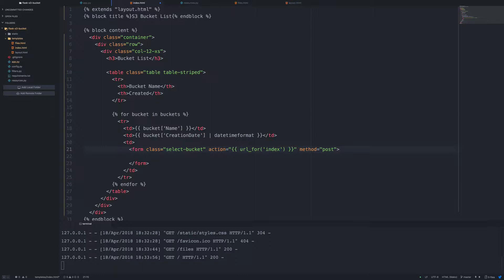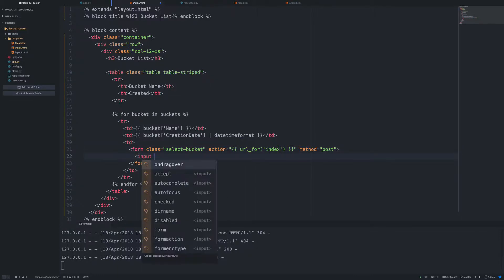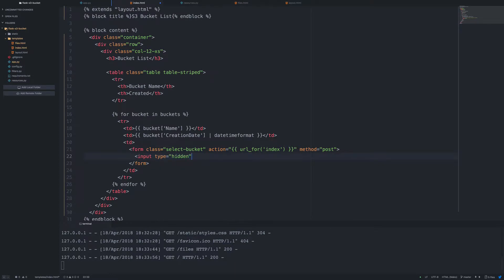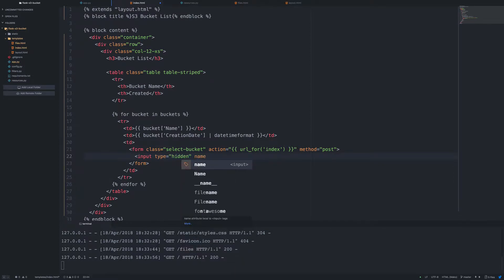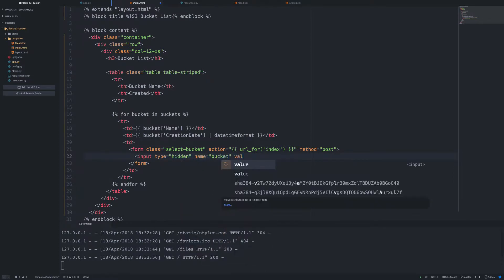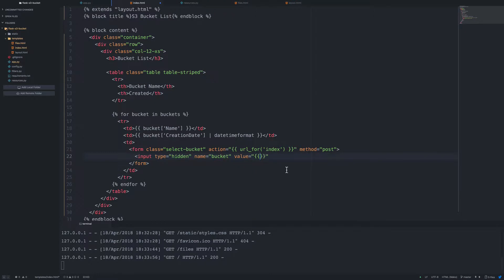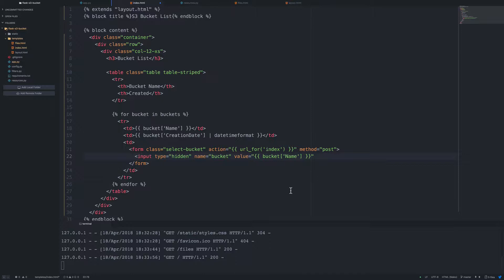So we'll go ahead and create a hidden input and give this a name of bucket. For the value, what we need to do is pass in the bucket name. So it's going to be this right here, basically like a dictionary key lookup. The buckets, when we got the data from AWS, it's a little bit different than it is for the files on the files page.